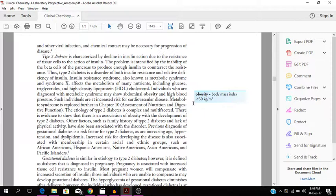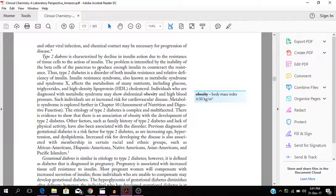So type 2 diabetes now which is an interesting one. Now it is characterized by a decline in insulin action due to the resistance of the tissue cells to the action of insulin. So the problem is intensified by the inability of the beta cells of the pancreas to produce enough insulin to counteract the resistance. Thus type 2 diabetes is a disorder of both insulin resistance and relative deficiency of insulin.